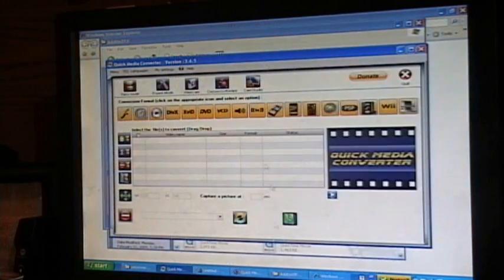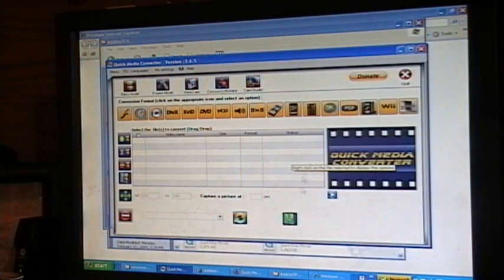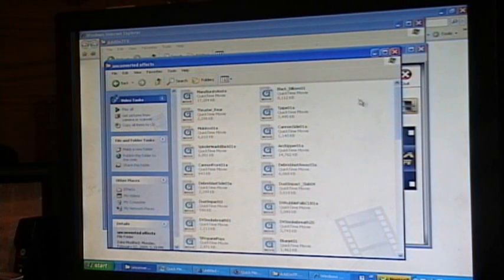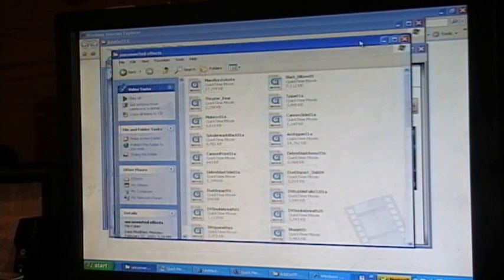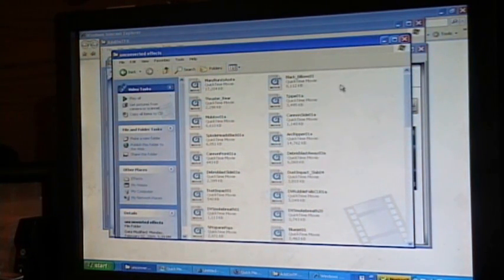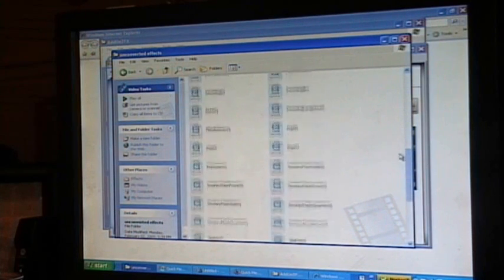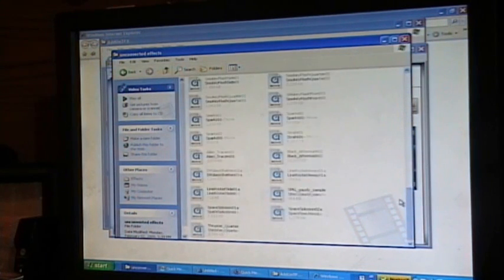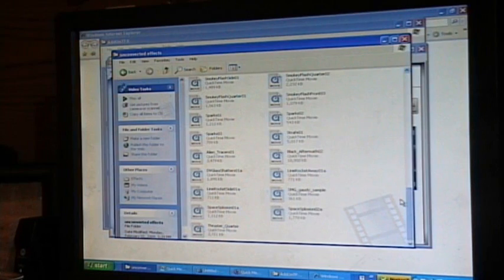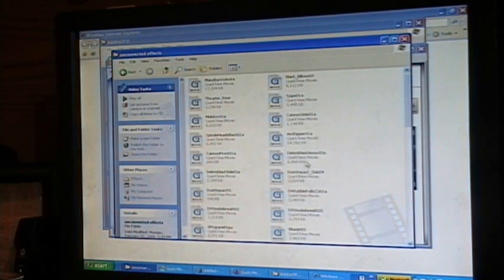This is the video converter I use. If you already have one, don't worry about it. The reason you need that is because when you download from the Destination Films website, all of the effects are in .mov. And Movie Maker will not accept .mov.